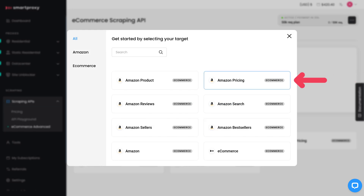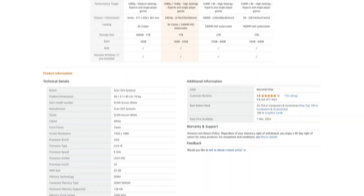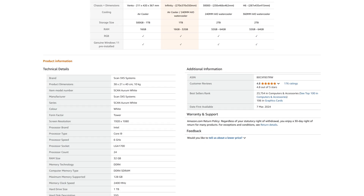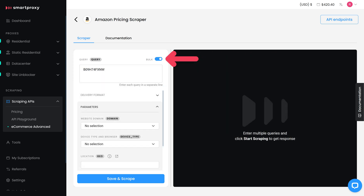Now you need to get the Amazon product ASIN. You can find it by going to your chosen product page, scrolling to the product information section, and looking for the ASIN there. In the query bar, enter the ASIN. If you enable the bulk parameter, you can target several queries at once.